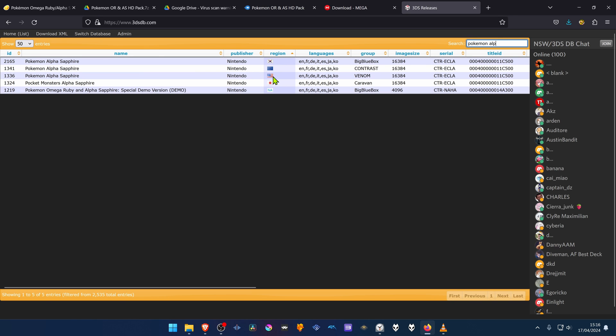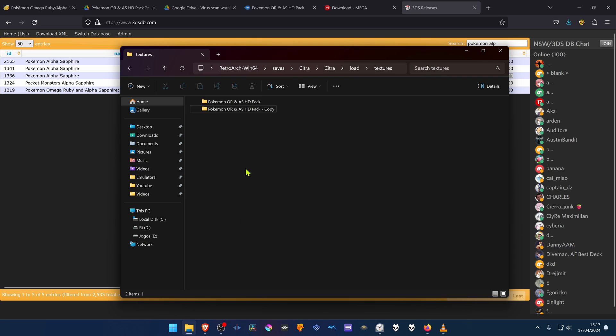Then check your game's region. And then go to the title ID and copy the ID. Then paste the game ID here.